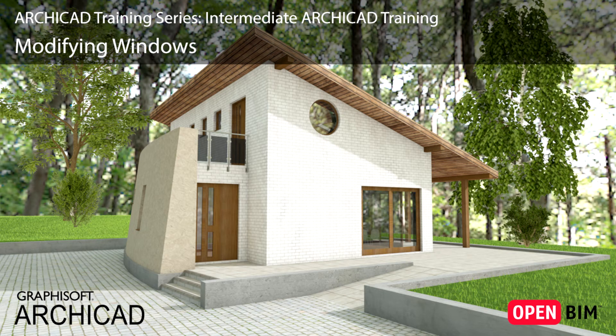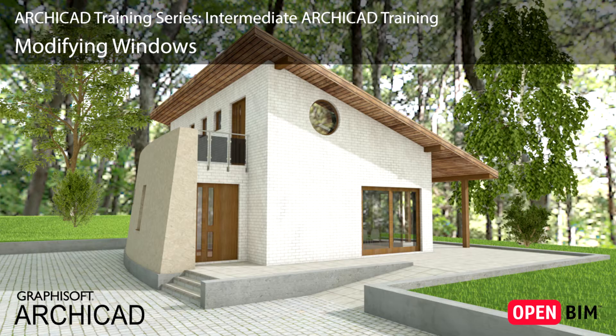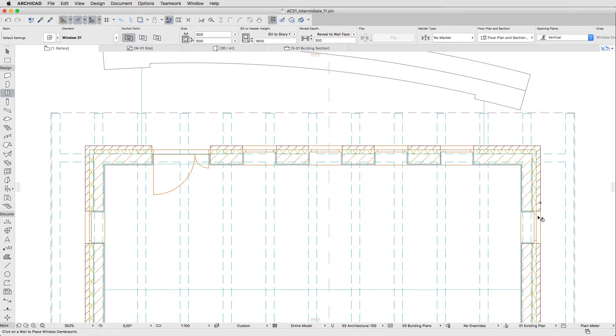Although Window Types are represented as objects, you can change the type of window that has already been placed at any time. Select the two windows placed on the side walls.